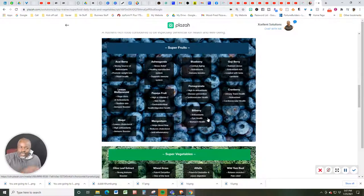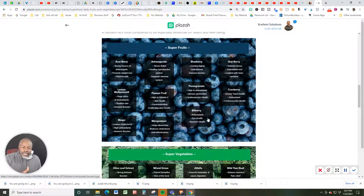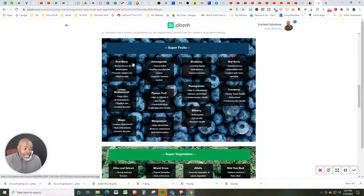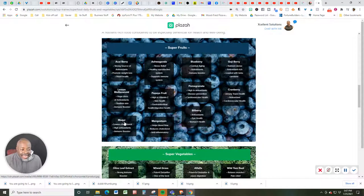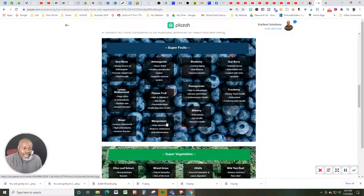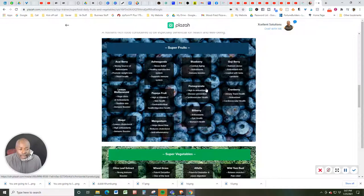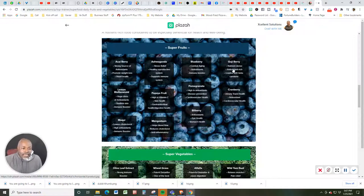Now, let's take a look at, you'll be able to see this once you click on the link, if you're interested in learning a little bit more. But this is what you will see. The superfood side, acai berry, lemon bioflavonoid, makai, I think I'm saying that right, mangosteen, papaya fruit, ashwagandha, blueberry, pomegranate, bilberry, cranberry, goji berry.